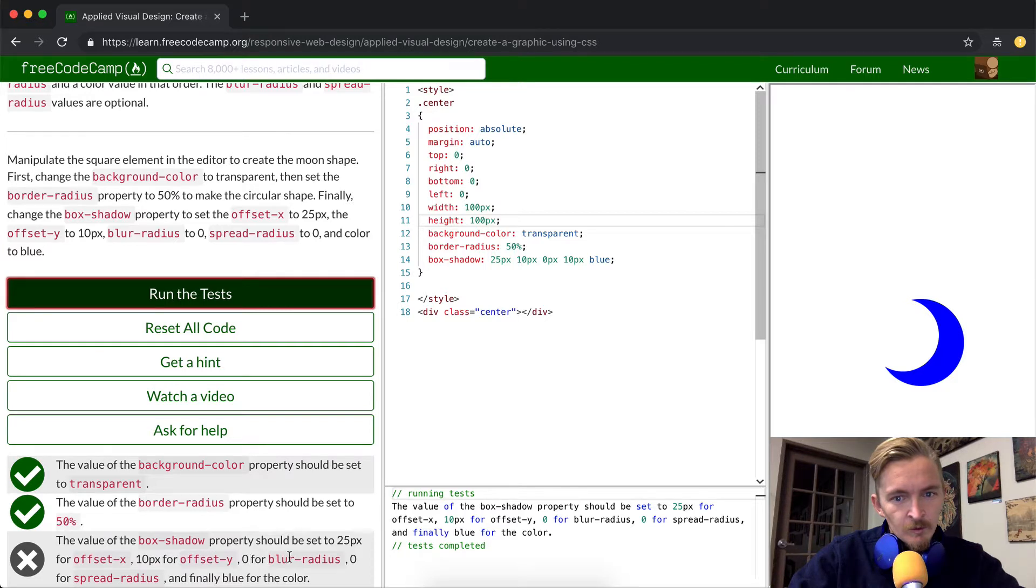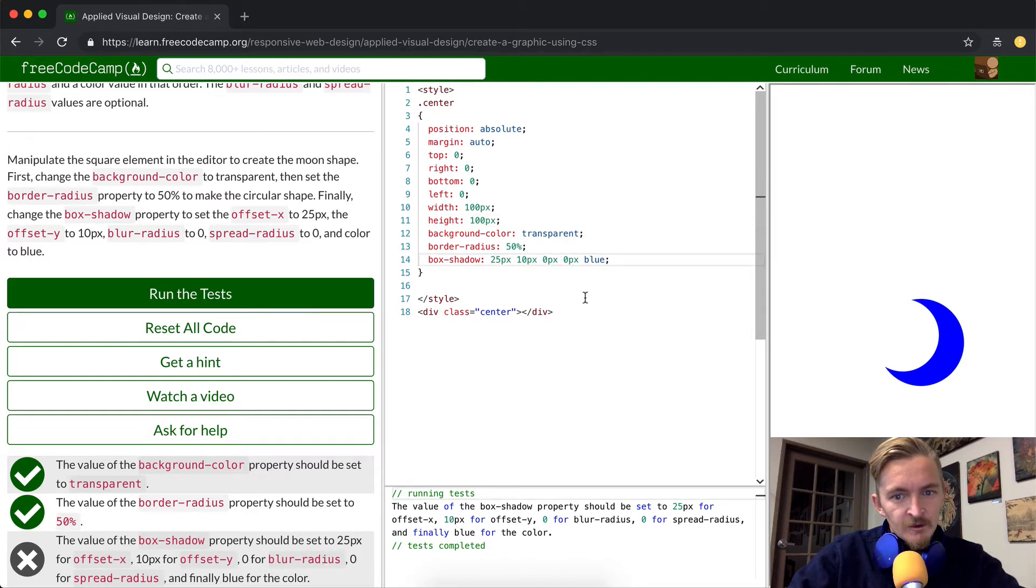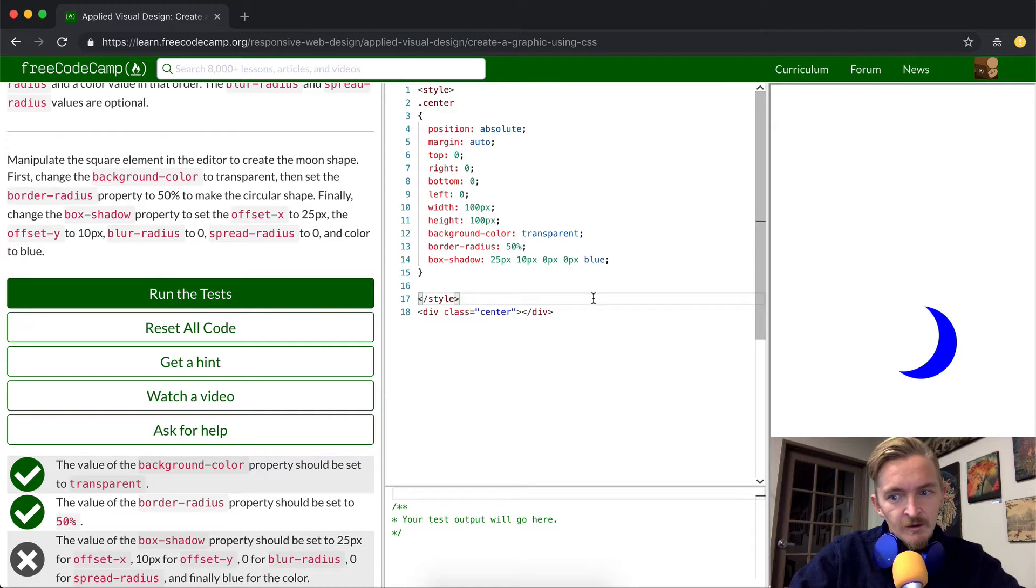Zero for blur radius. We have that. Zero for spread radius. Interesting. So it looks like they want zero here. Hmm. I like that previous one more.